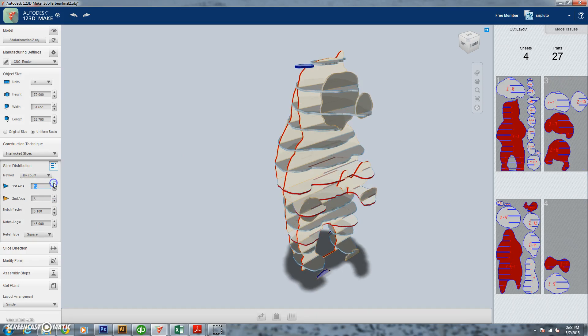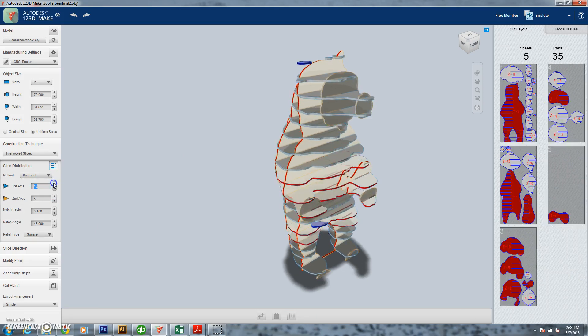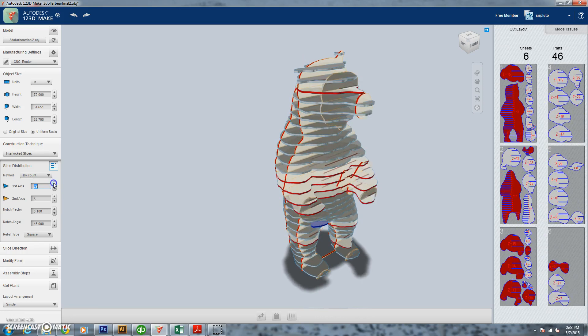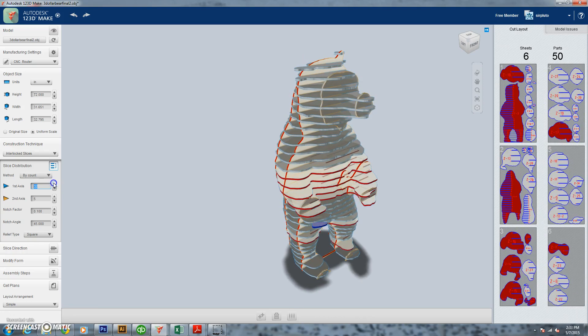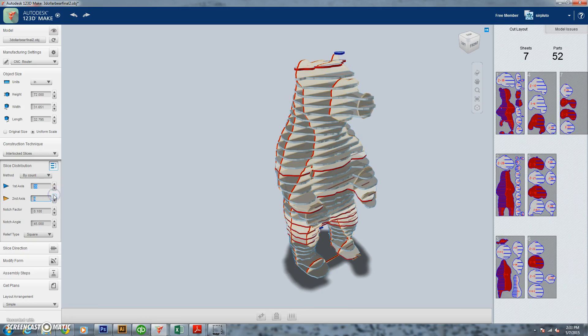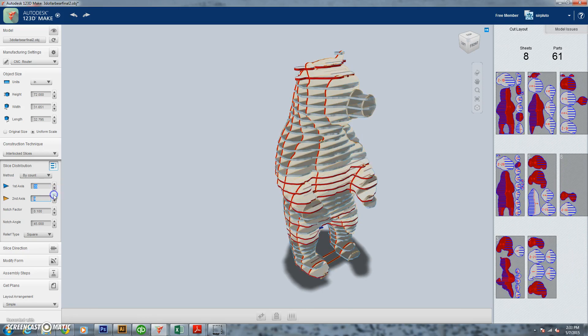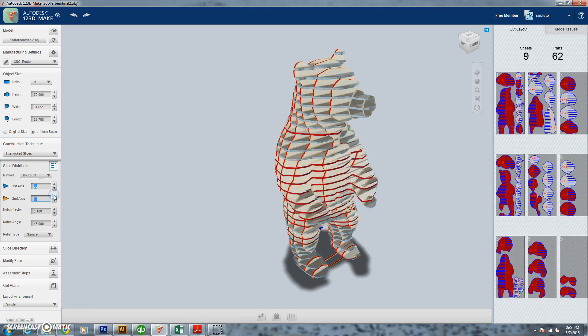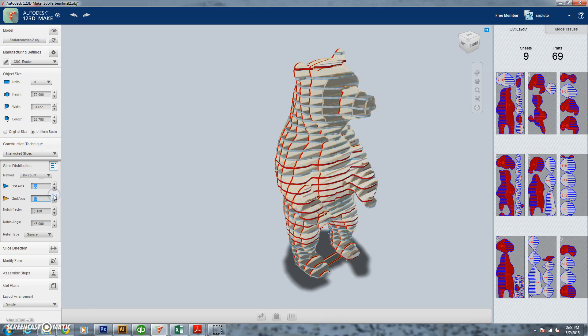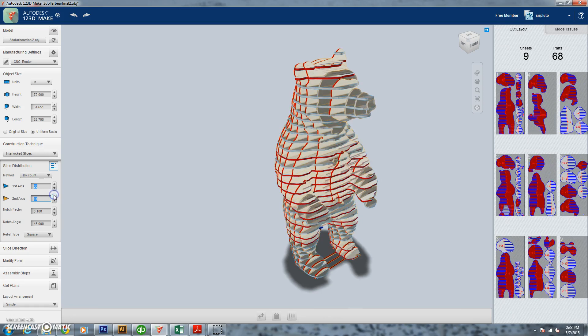Now we're going to go down here and click interlocking slices and we're going to our first axis. These are all the horizontal pieces and we really want to put a bunch of these in here. We're going to go for about 33 just to get a really good form out of it. It's going to give us our guide and then we're going to mess with our second axis. We're going to bump that up a little bit.